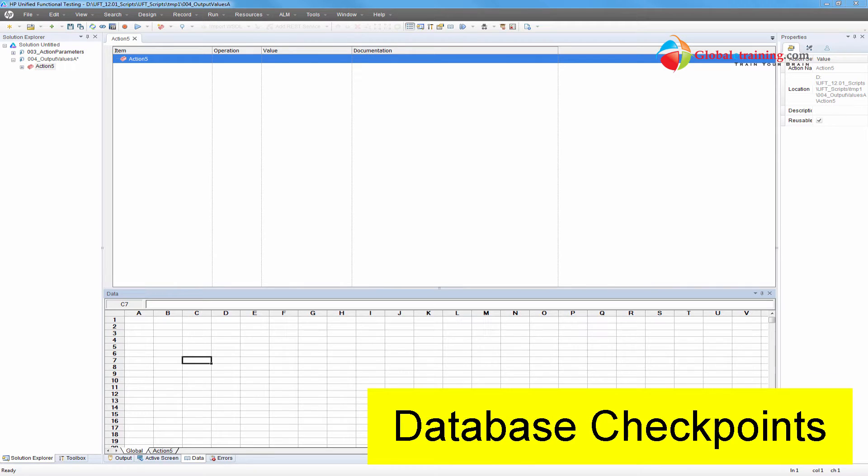Hello everyone. Welcome to the video series on UFT automation. In this video, we will look at database checkpoints.